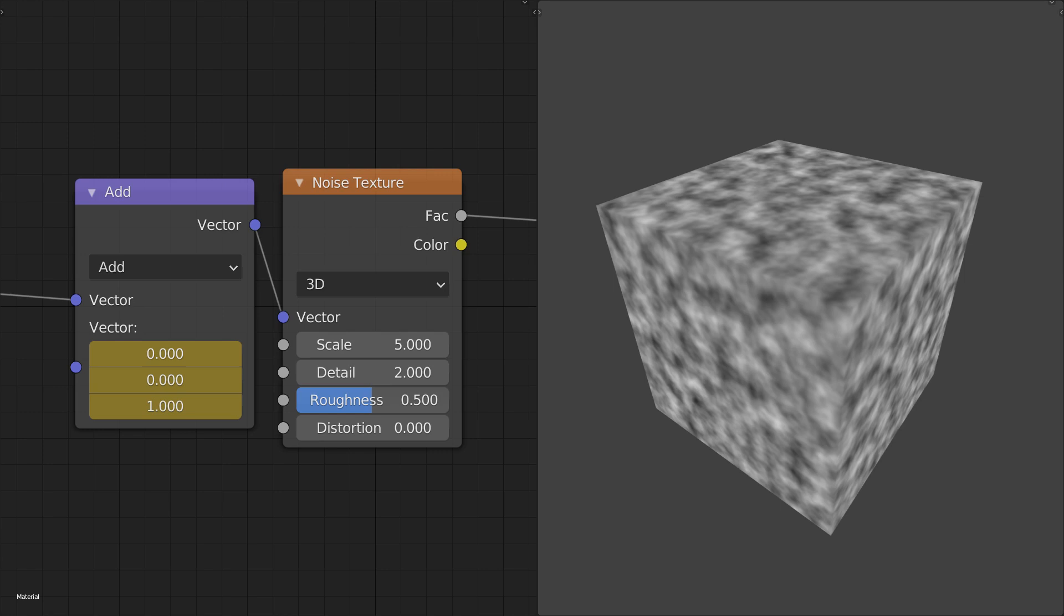This is very useful for animated noise, but what if we want to animate a noise on a 3D object?